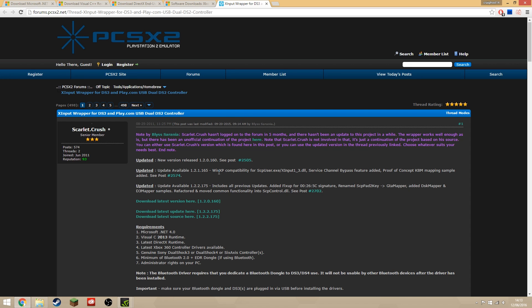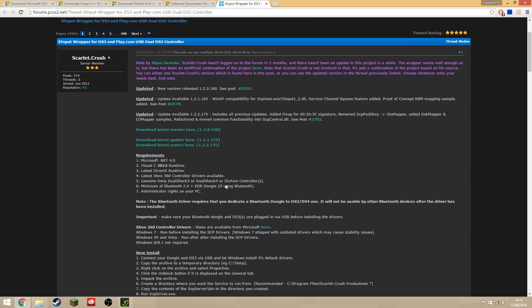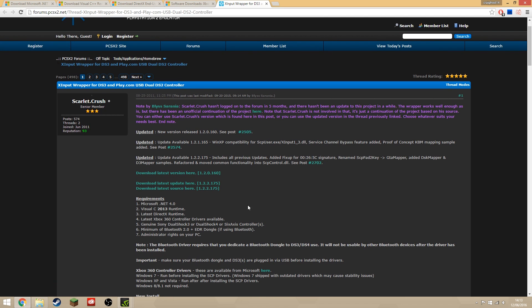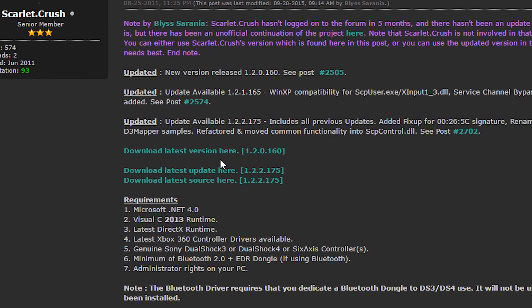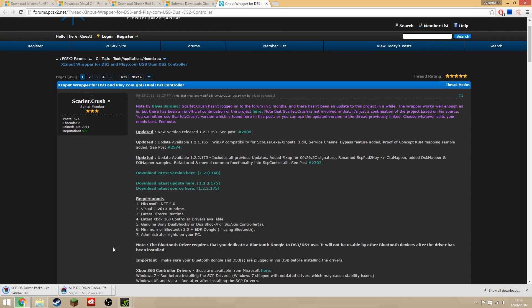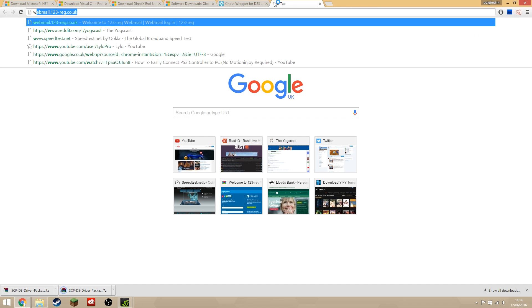Now come to this forum page. This is the driver for the PS3 controller by Scarlet Crush Productions, which is what we need to run the controller as a service on the computer. First of all, click download latest version and download latest update. I'm going to download them both just to make sure we have the latest thing.